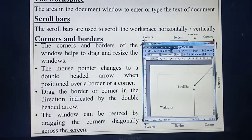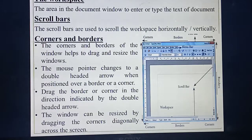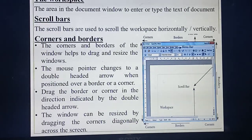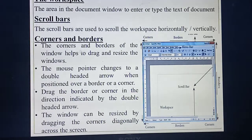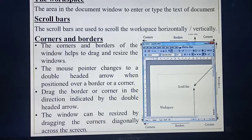Next one is the workspace. Workspace means the area provided for you to do work — editing, typing, or painting, whatever. The area in the document to enter or type text — this white space area is called the workspace. Next are the scroll bars. There are two scroll bars: horizontal and vertical. Using these bars you can move up, down, left, or right.